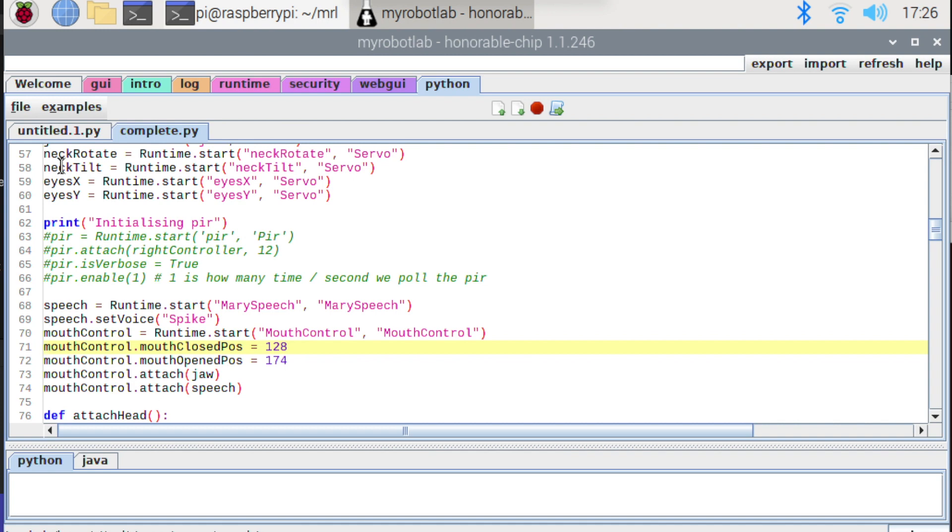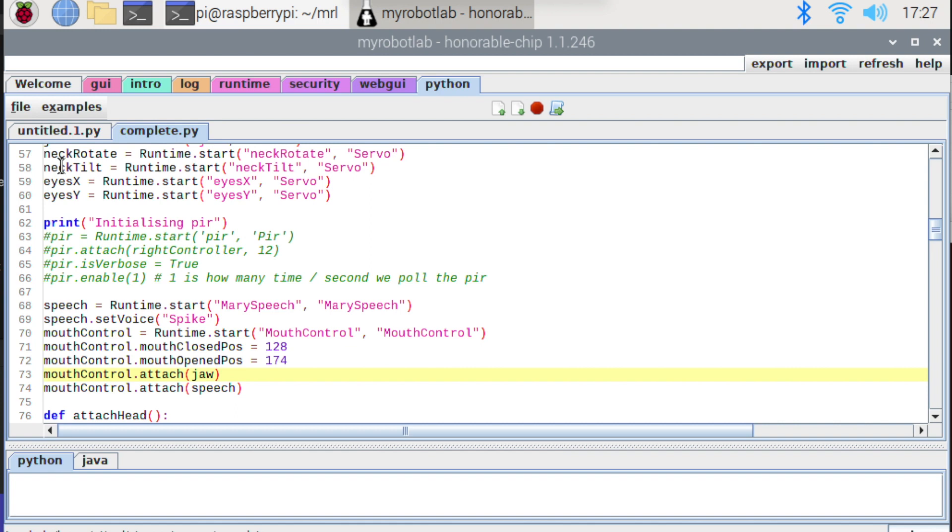So next up we have this attach method. Now the attach method actually takes any attachable service. Although it will just ignore things that it's not interested in. So both the servo service and the Mary speech service are both instances of attachable services. So they can both be passed into this method.